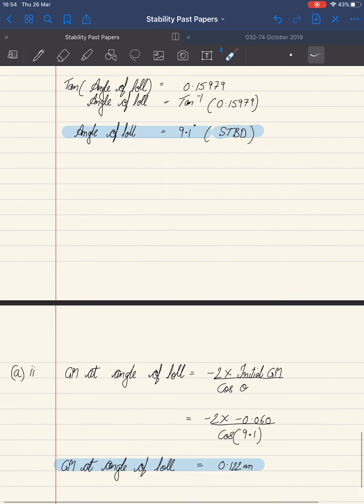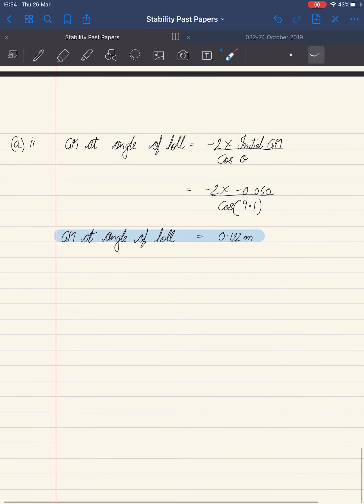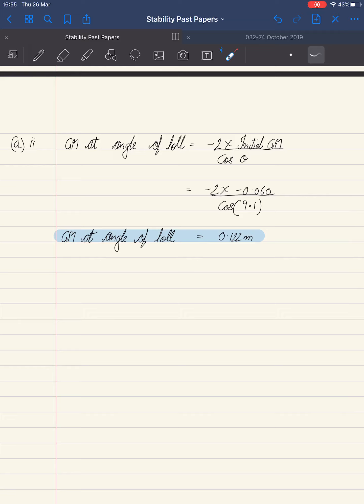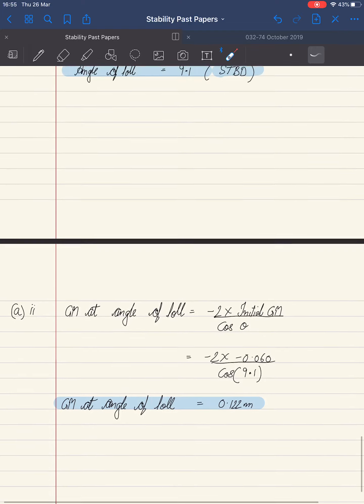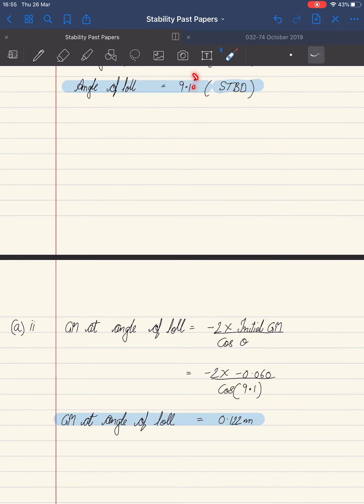Now looking at the second part, we're supposed to find out GM at angle of lull. GM at angle of lull equals minus 2 multiplied by initial GM divided by cosine of theta. This theta is nothing but angle of lull.